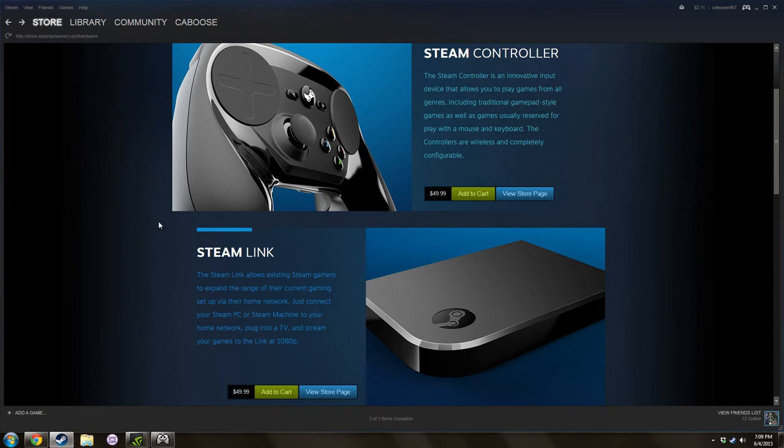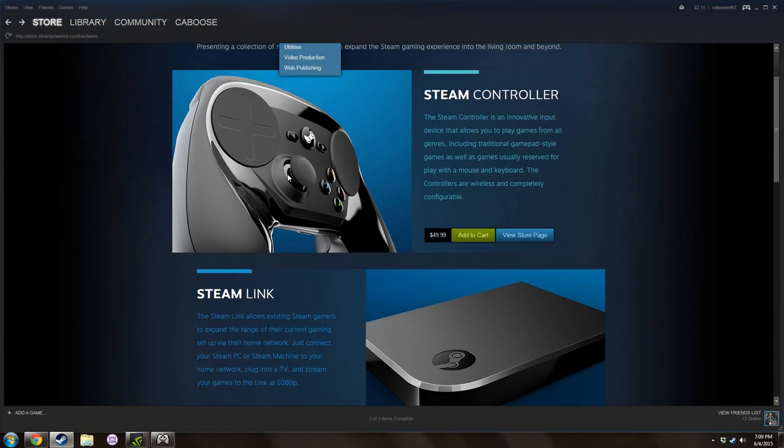Anyways, thanks for watching, I hope I didn't piss off anybody. If I did, I'm sorry, but Steam controller looks like stupid, it's really stupid. As always, make sure to like, comment, subscribe, bye.